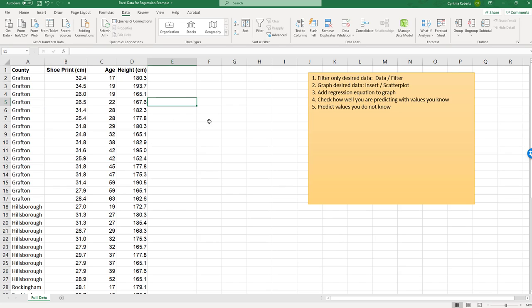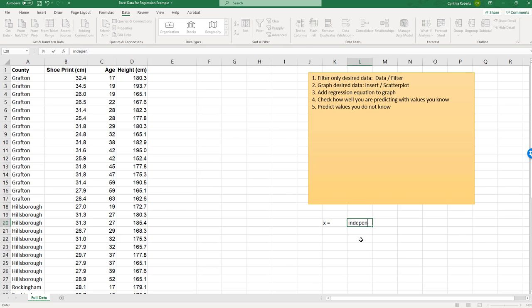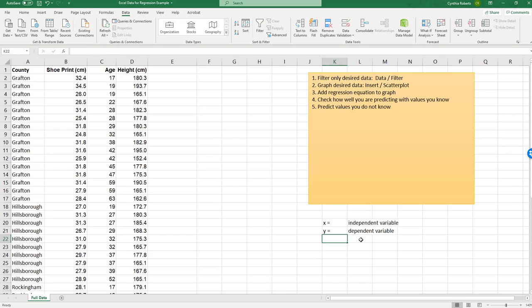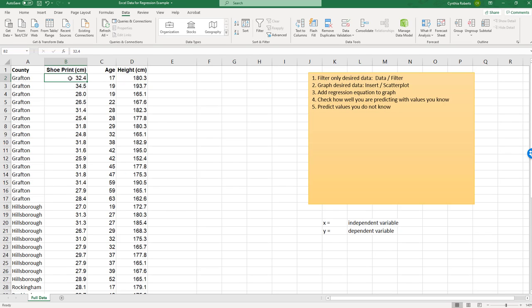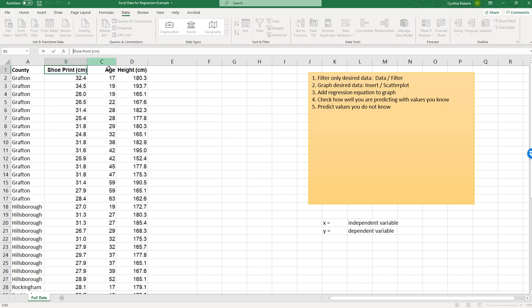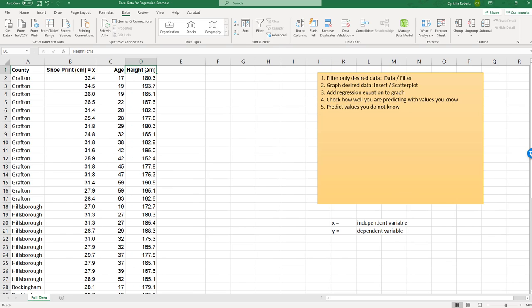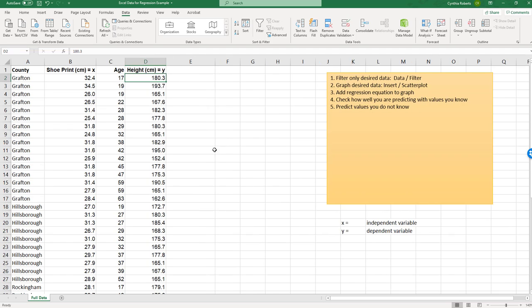All right, so I'm looking at what's the independent variable, and what's the dependent variable. My independent variable is X. My dependent variable is my Y. The easiest way I think of this, what depends on the other? Does the shoe print size depend on the height, or would their height depend on their shoe print size? Also, what are you trying to predict? So typically we will say your Y is what you're actually trying to predict. So my X variable here, just put equals X, and then put equals Y.